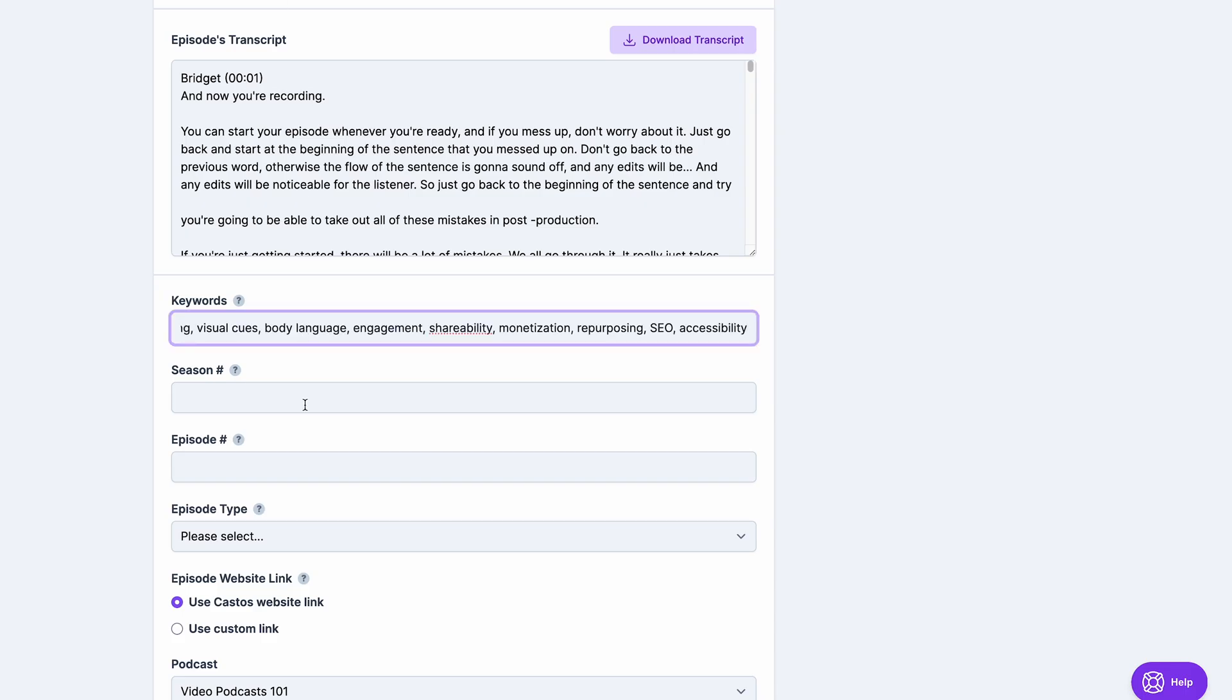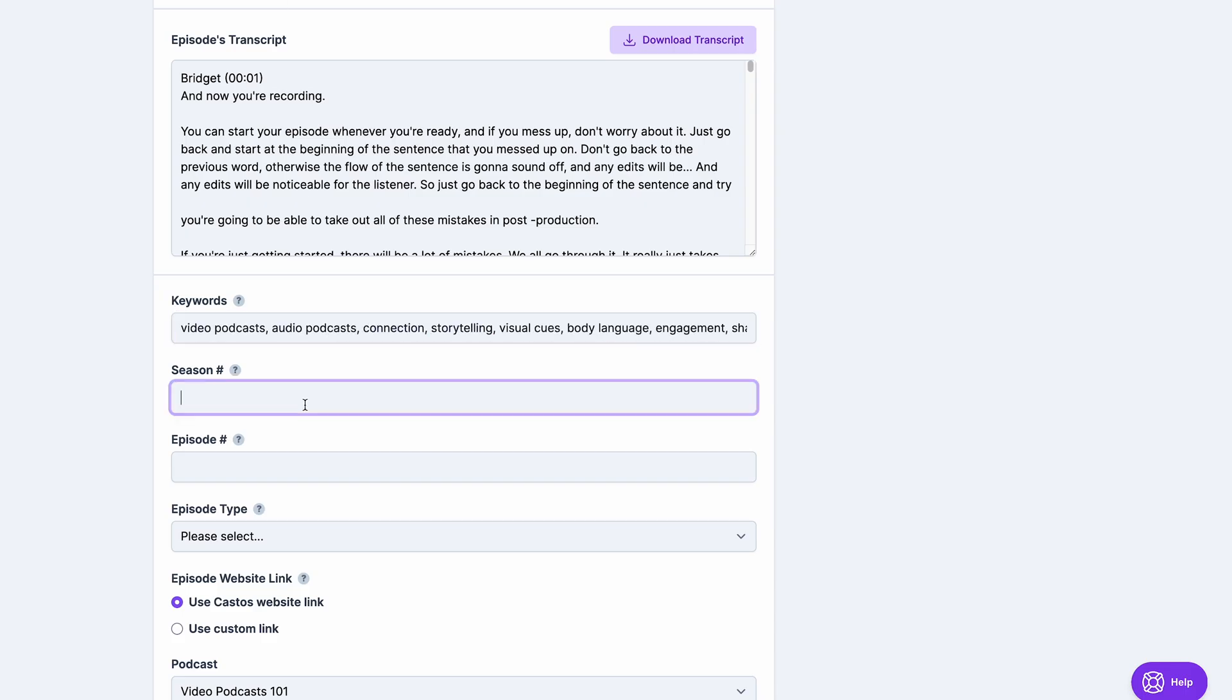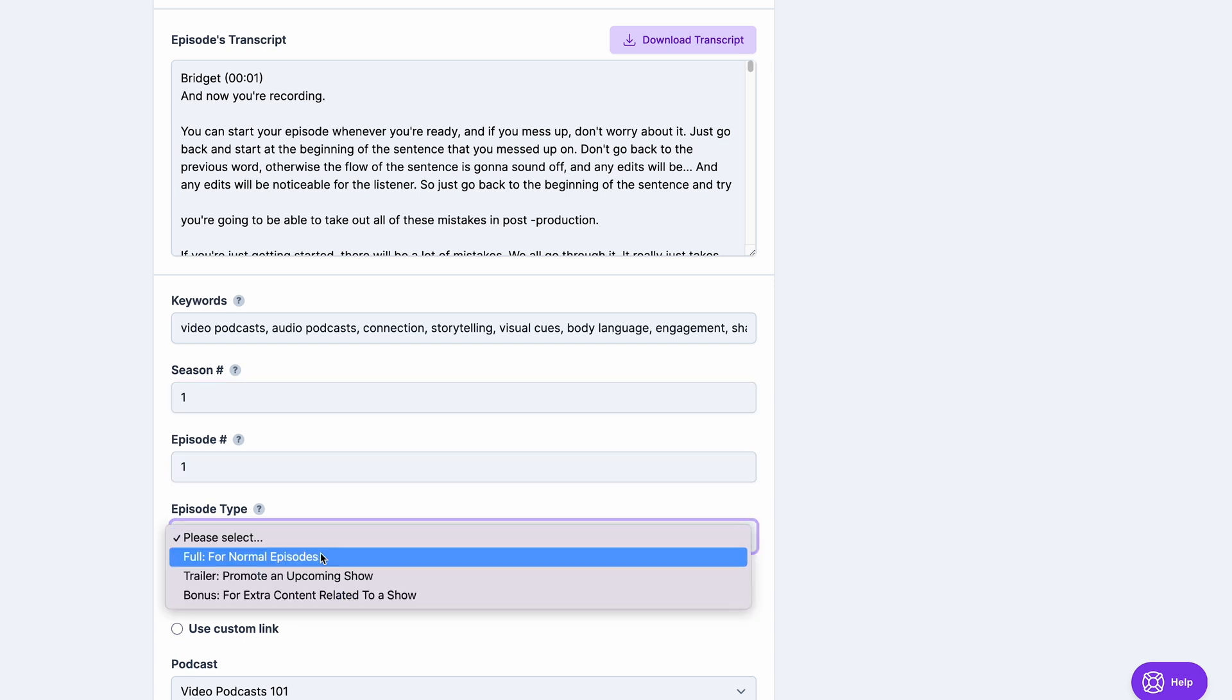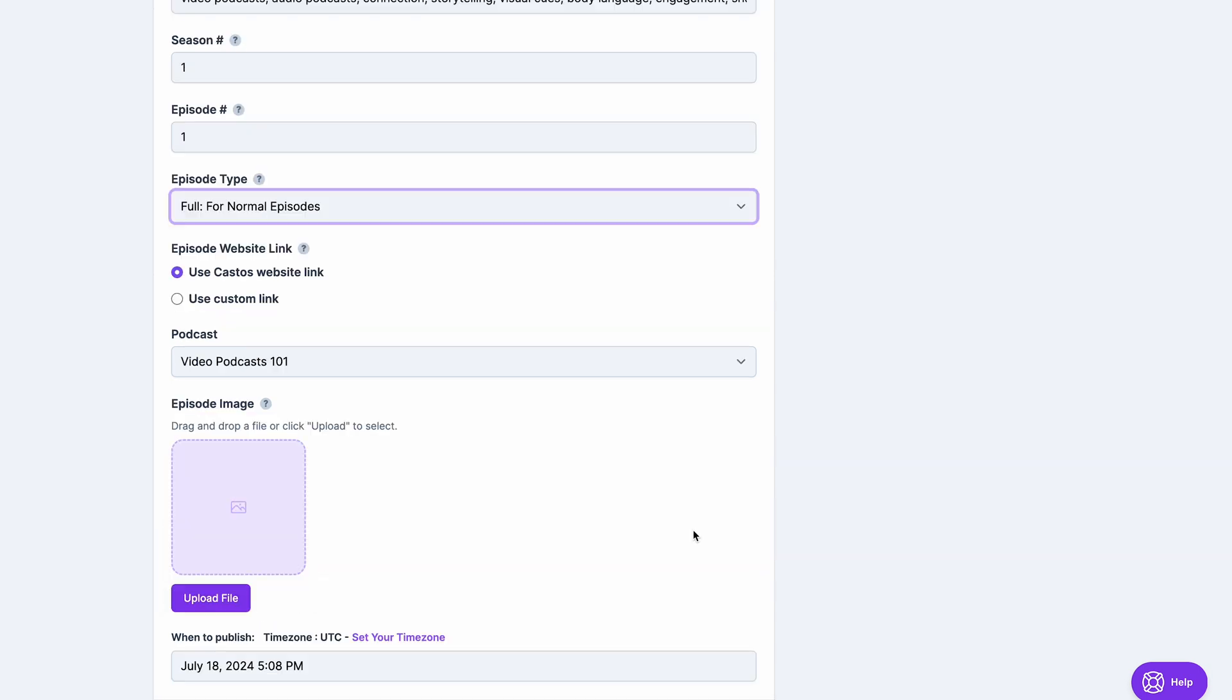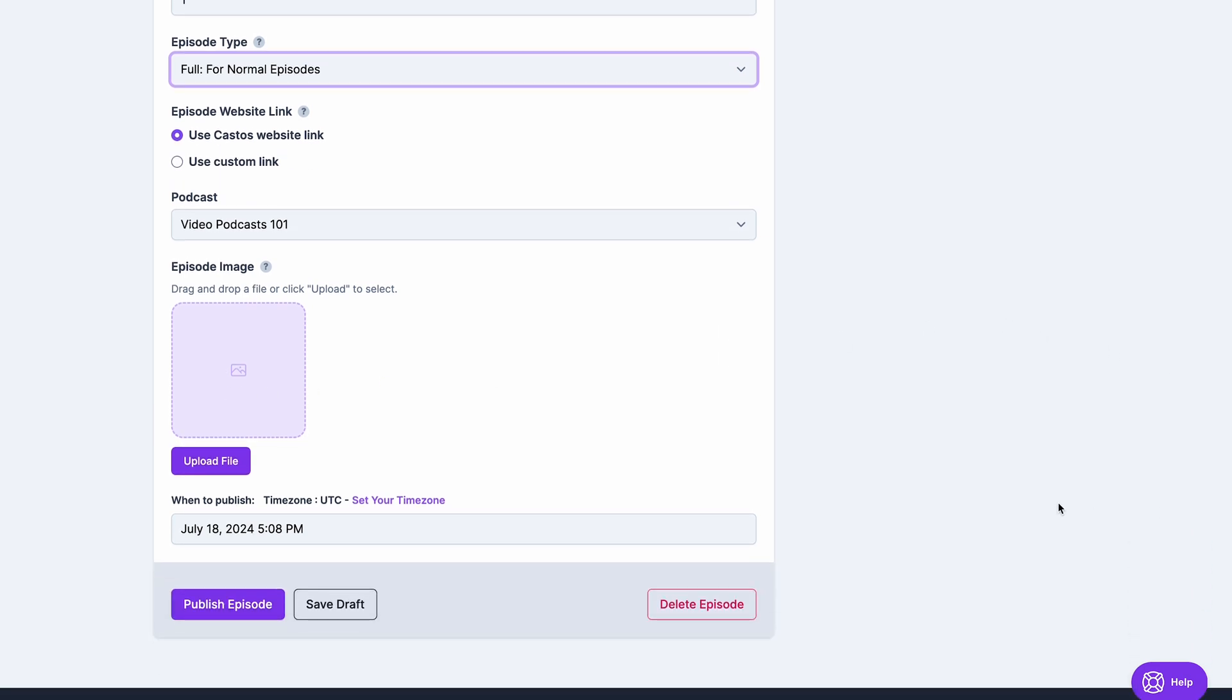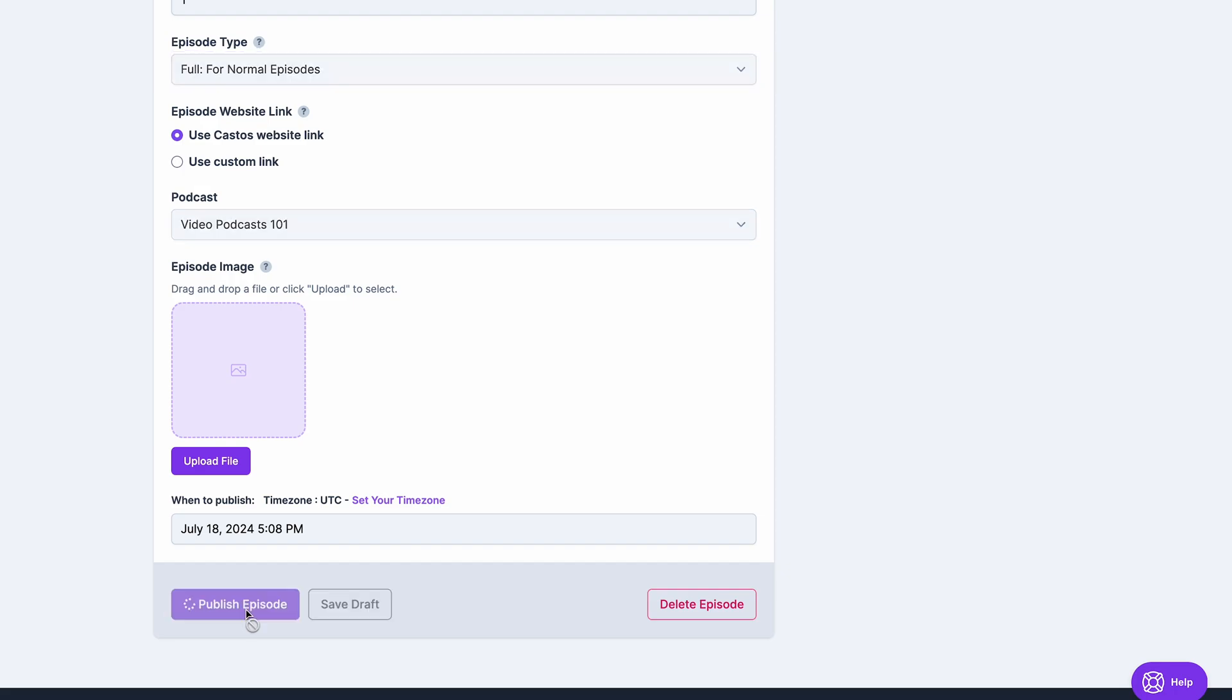Fill out the rest of the episode metadata, like your season number, your episode number, the type of episode, and if you have a specific episode image, you can upload that here as well. Select when you want it to publish, so either now or at a later date, and select publish episode.